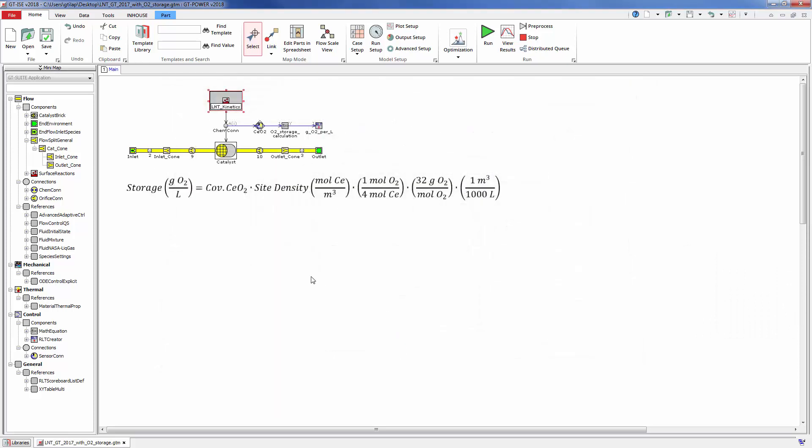To calculate the storage capacity of oxygen in grams per liter, we take the predicted coverage fraction of CeO2 and convert it to a mass of O2 stored per volume of reactor using the following formula.